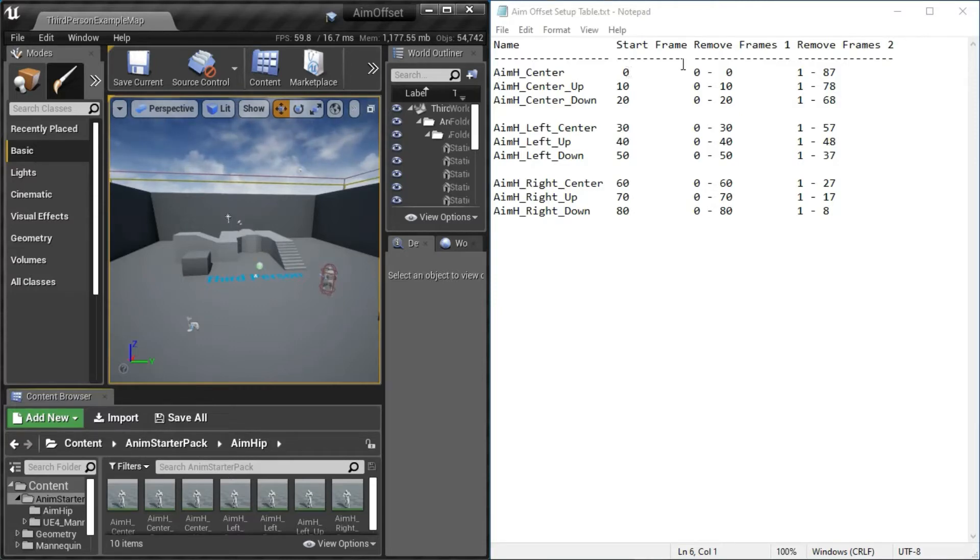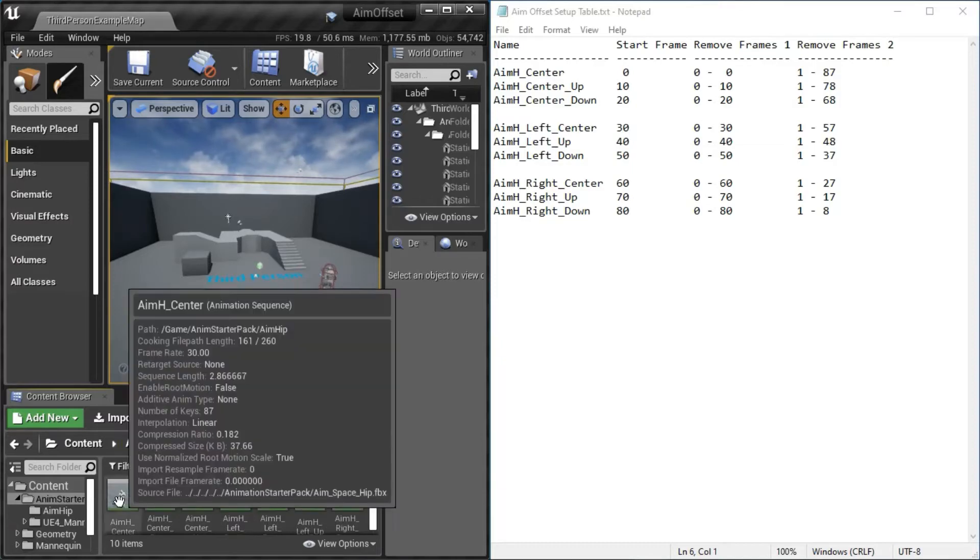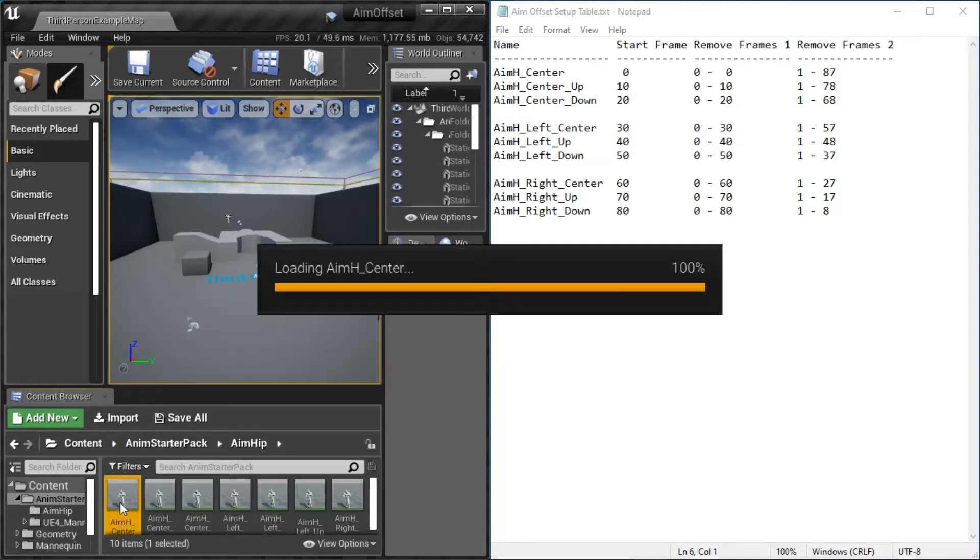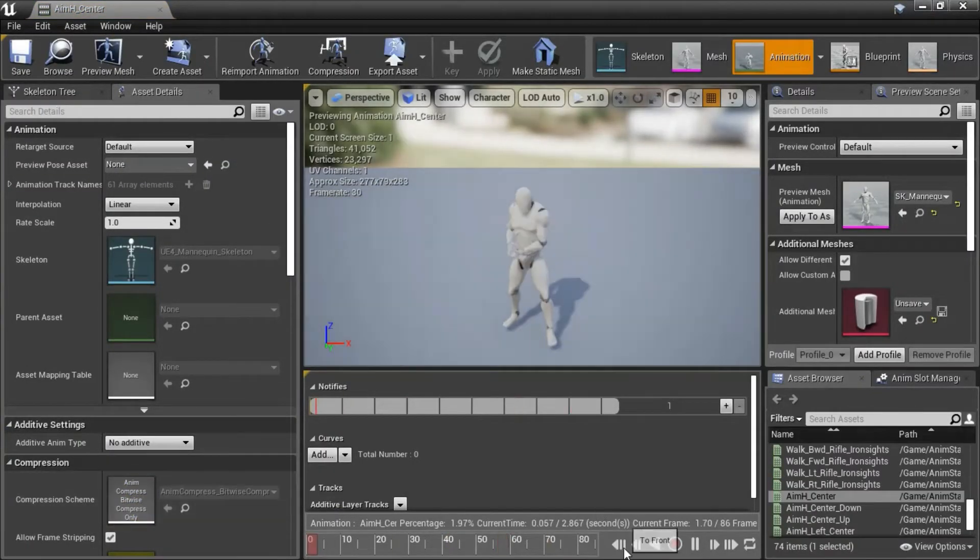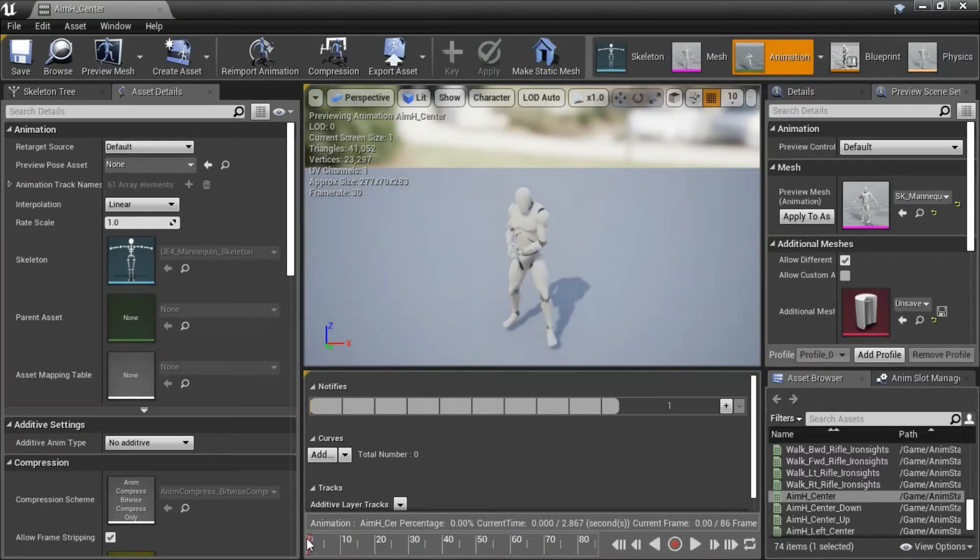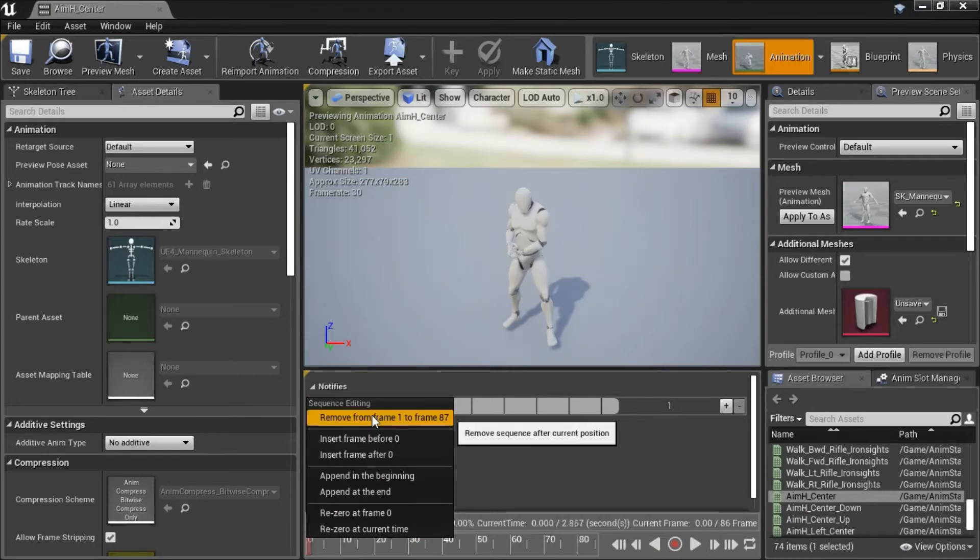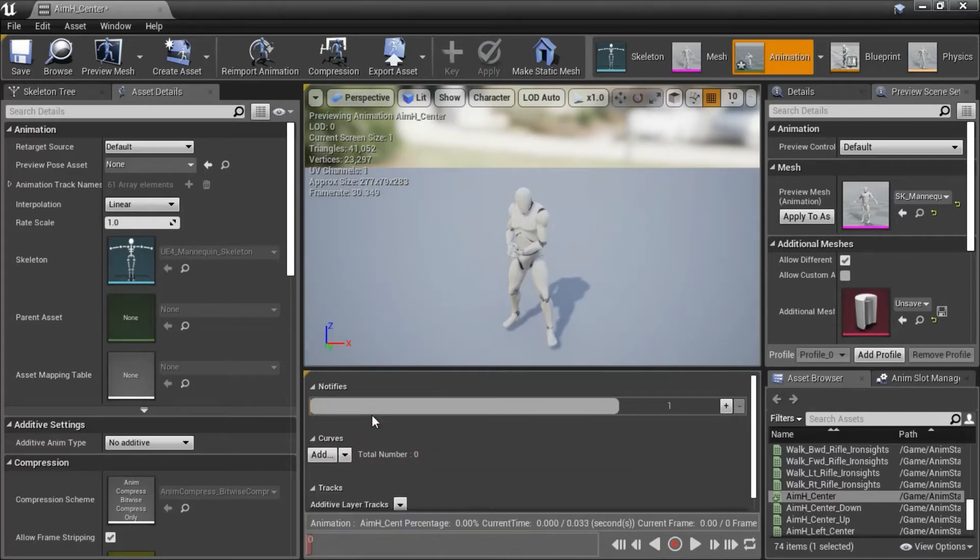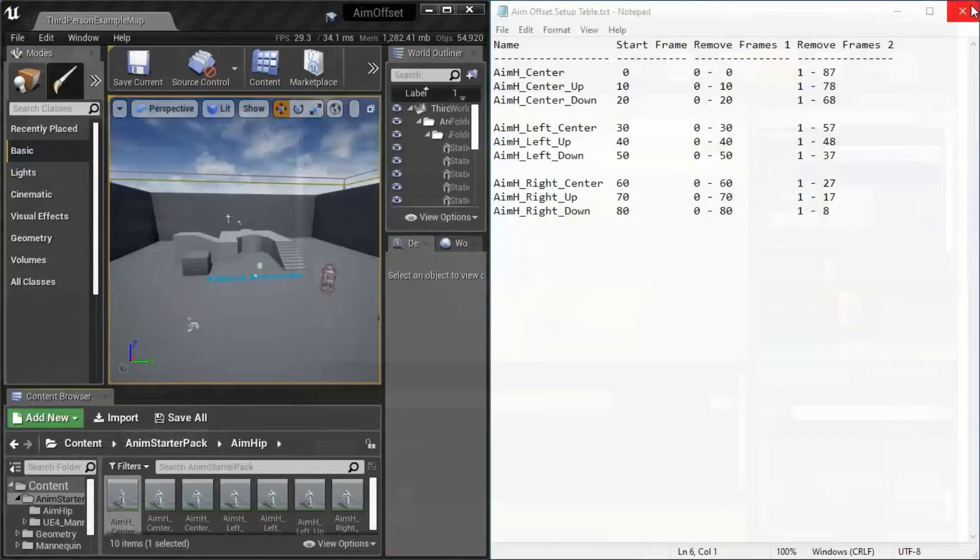This is the first frames to remove and this is the second frames to remove. On the first one is aim H center. I'm going to double click that and press T front. Then we want to right-click here and then remove 1 to 87 and then save and close this.